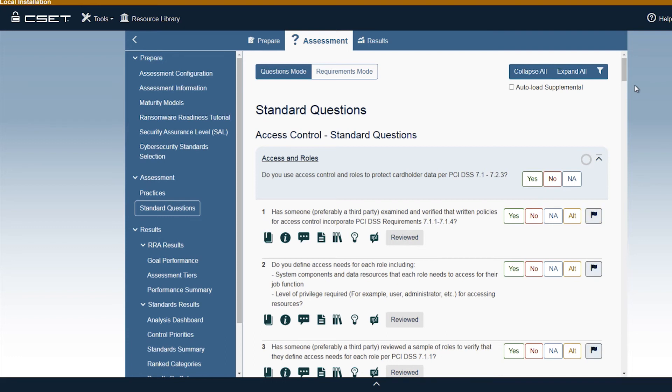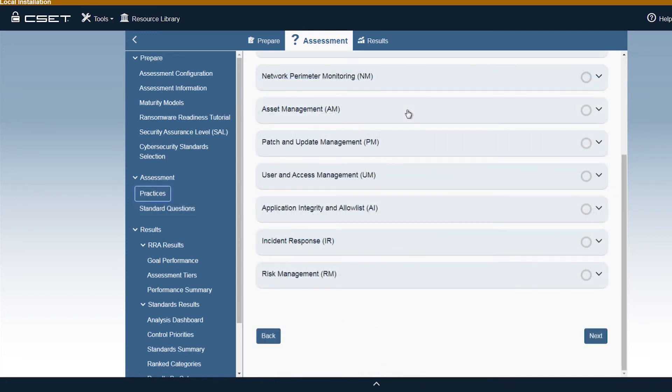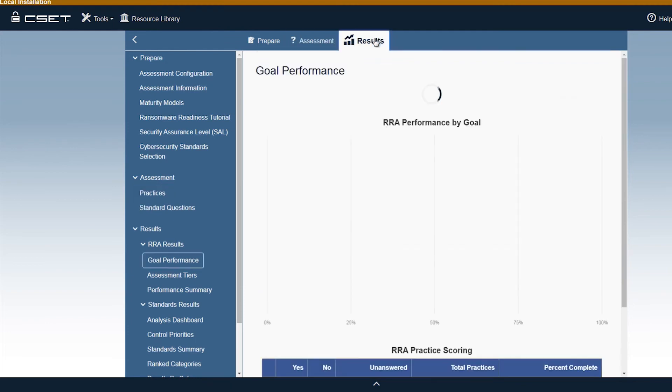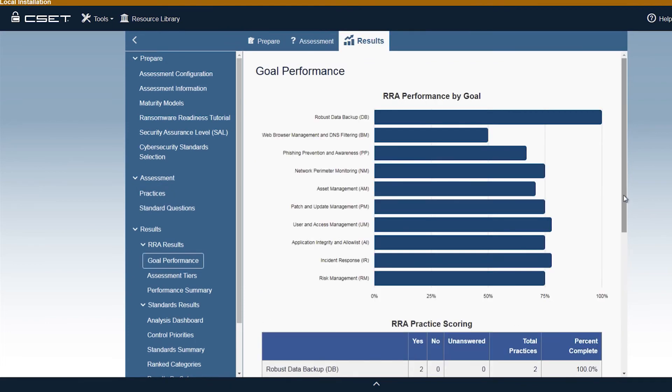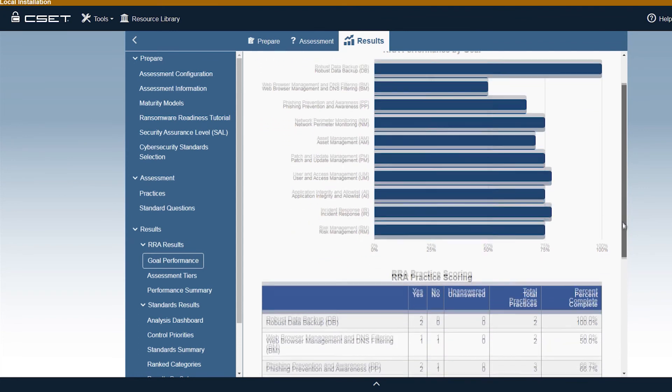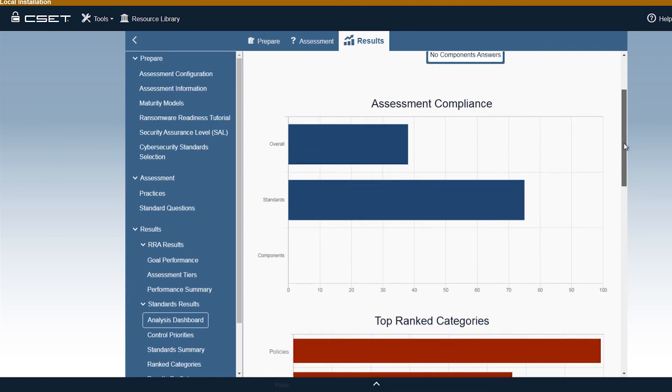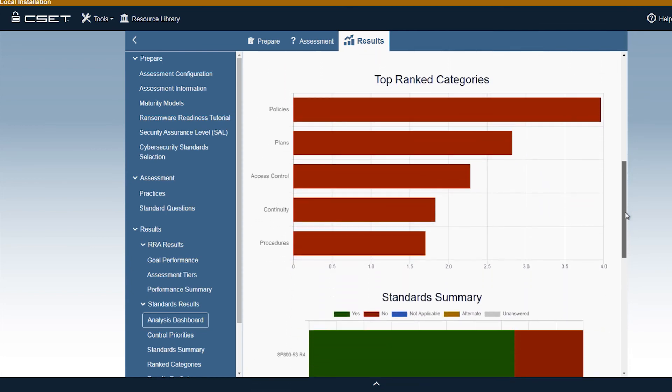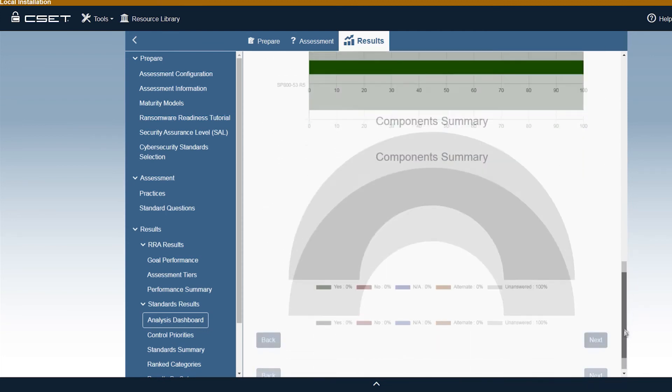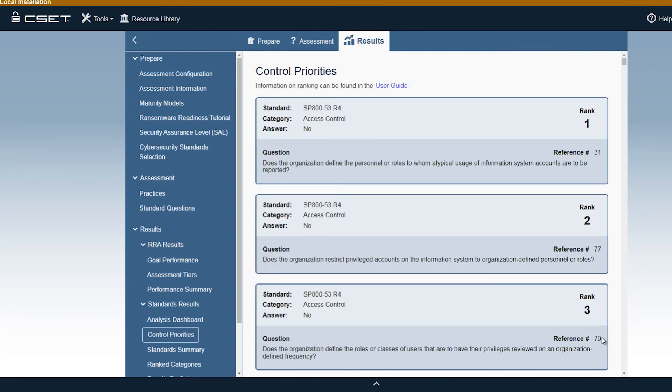Once all the questions and requirements have been addressed, it is time to see the results of the assessment. The analysis dashboard provides a quick overview of the assessment scores and an overall aggregate. This report provides the assessment score as a percentage. In addition, it provides a ranked order of categories that should be receiving attention first to shore up your organization's cybersecurity posture. This graph indicates which categories need the most attention and which are increasing your organization's cyber vulnerabilities. In this example, policies and plans should be prioritized. Control priorities is one of the most important outputs of the assessment. It provides, ranked by importance, which specific control should get attention first, second, etc.